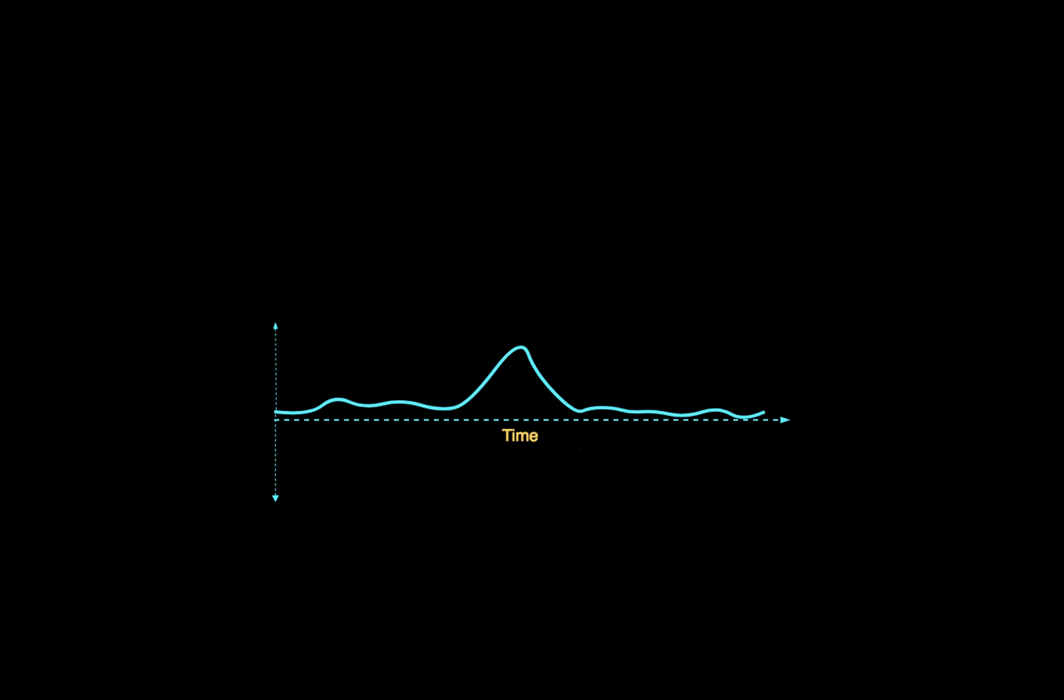Classification of time series data is critical for various domains including keyword spotting and gesture recognition. Recurrent neural networks or RNNs are the go-to architectures for modeling such problems.